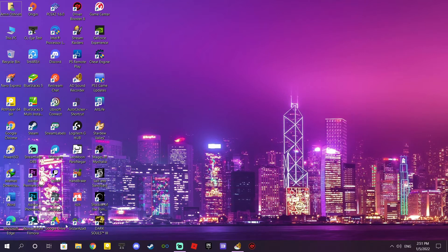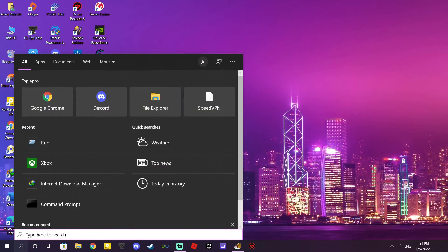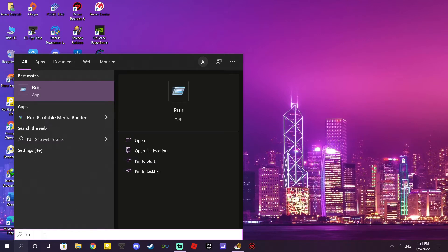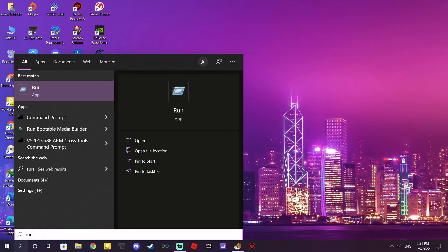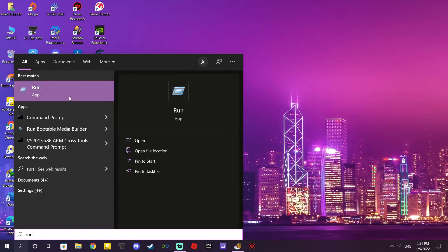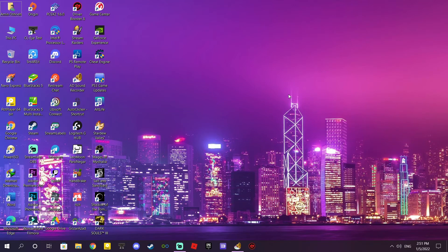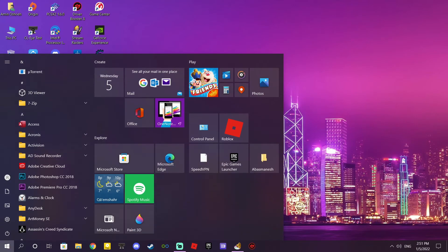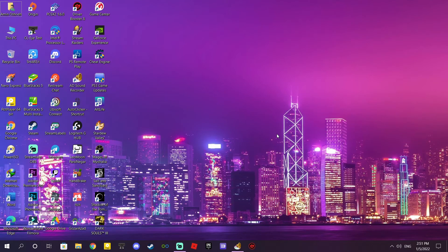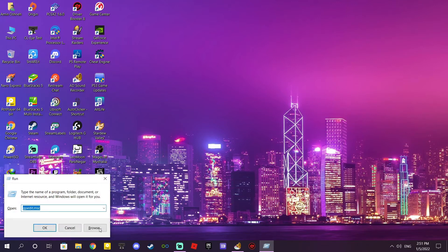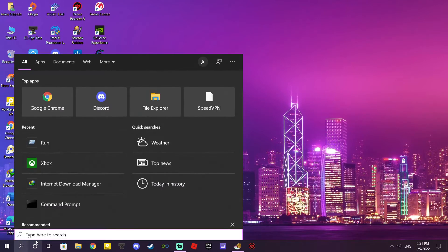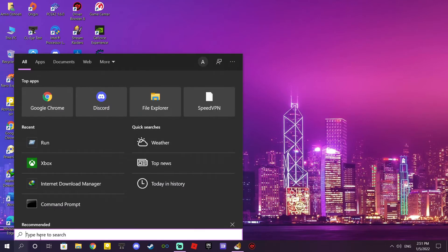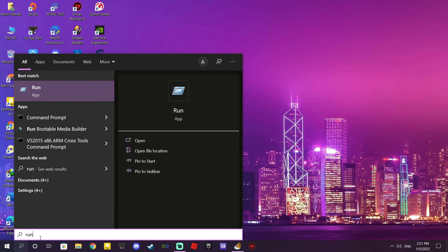The better way is to go search on Windows and search for Run, or maybe you can combine two keyboard buttons. Combine two keys: Windows and R. This is a shortcut. But if you don't know how to use it, just search for Run.